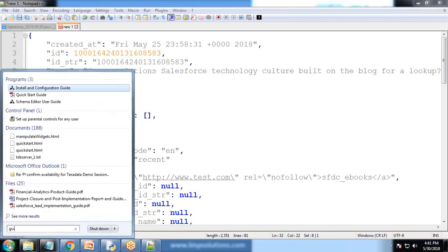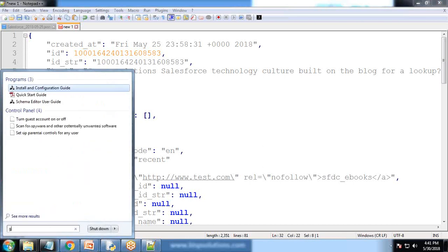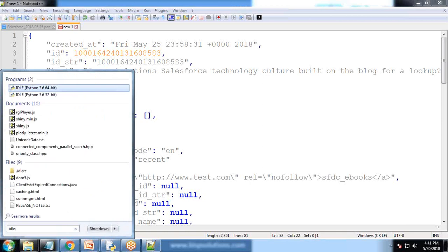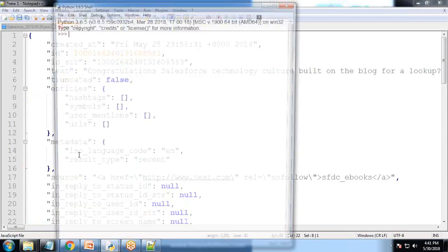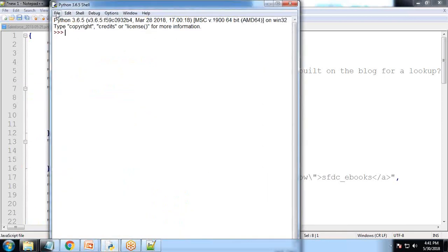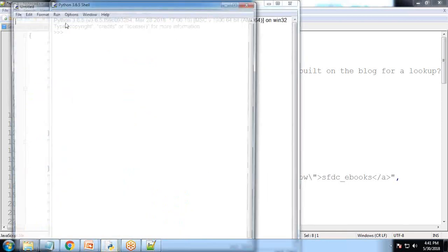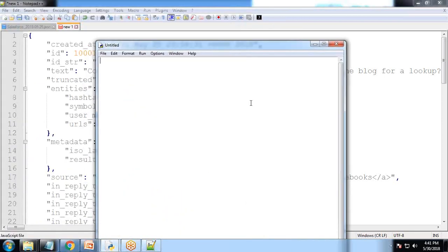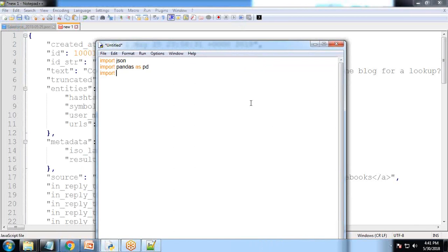Let me open a Python shell and the very first command will be import json, import pandas as pd,